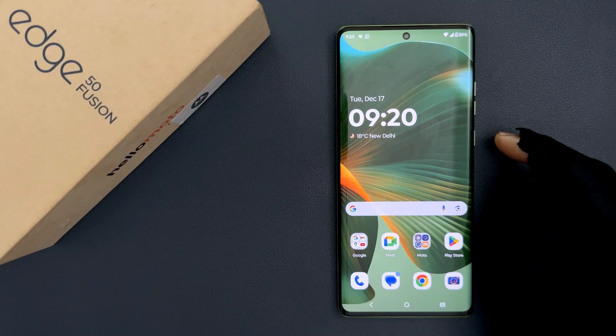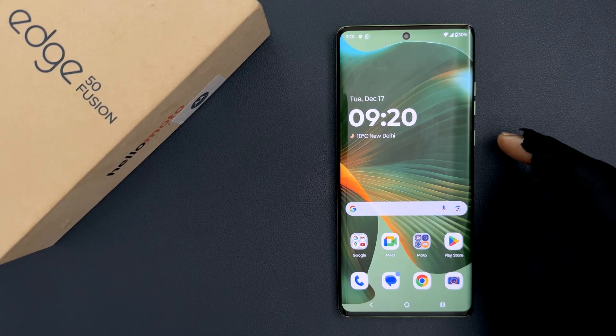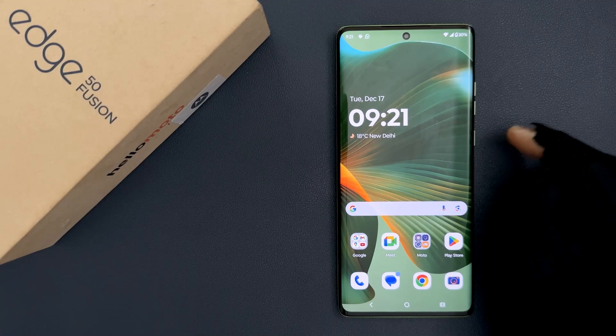Hey guys, in this video I will show you how to hide sensitive content of notifications on lock screen on Motorola Edge 50 Fusion. So let us start.